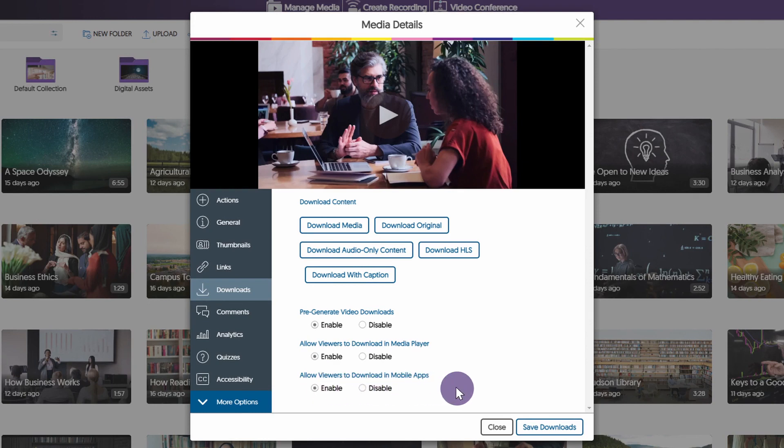Pre-Generate Video Downloads provides the viewer with access to immediate downloads by processing the video download beforehand.